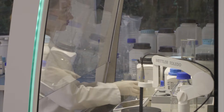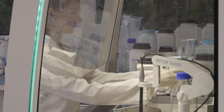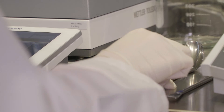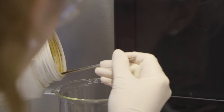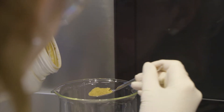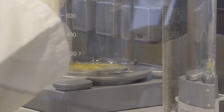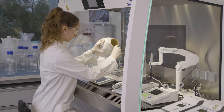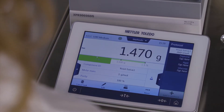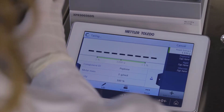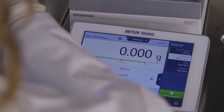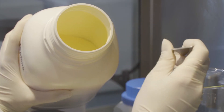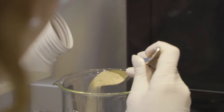Step-by-step instructions guide you through the whole process. The SmartTrack weighing guide makes it easy to weigh in each ingredient within the predefined tolerances, and all the required ingredients can be conveniently added to one container.